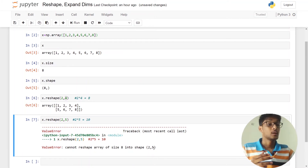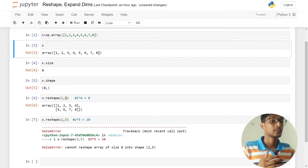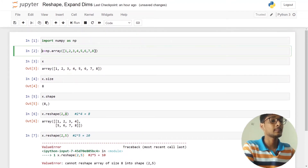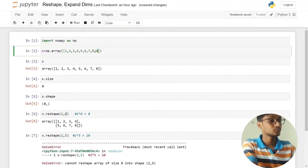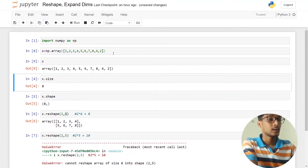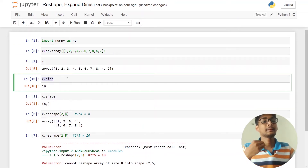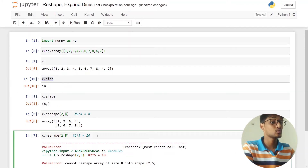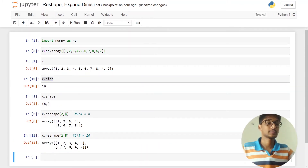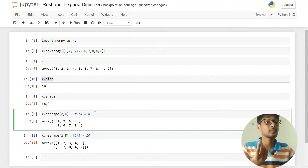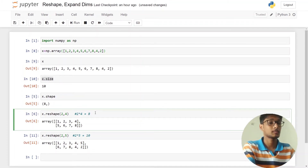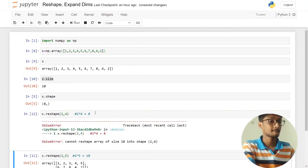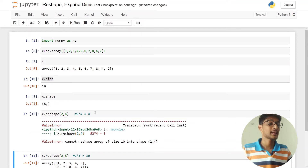If we reshape to two by five, we would need to add two more elements. I can reshape this if I add two more elements. Once the total number of elements is ten, the two-by-five reshape works. But then two by four will no longer work — 'Cannot reshape array of size 10 into shape (2, 4).'